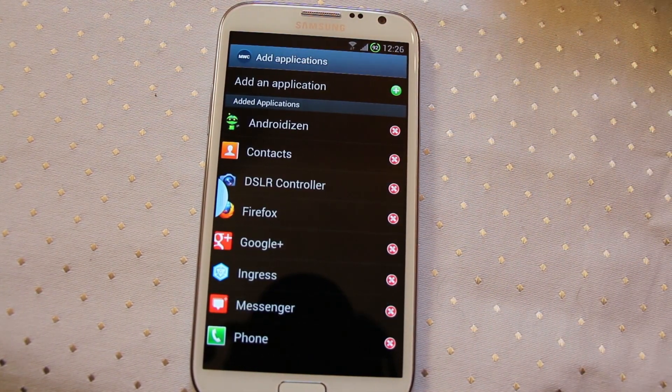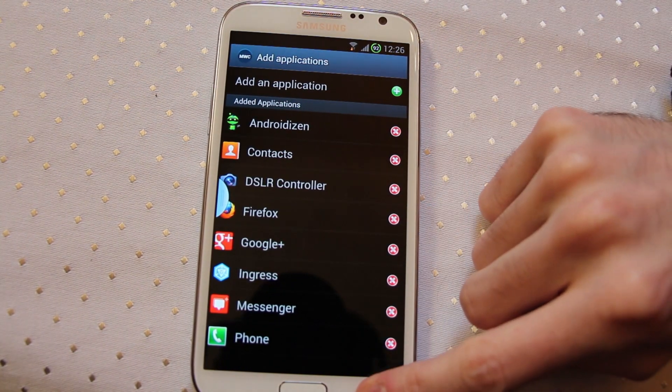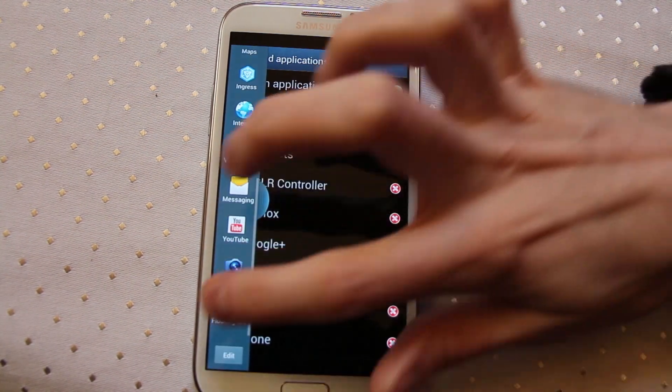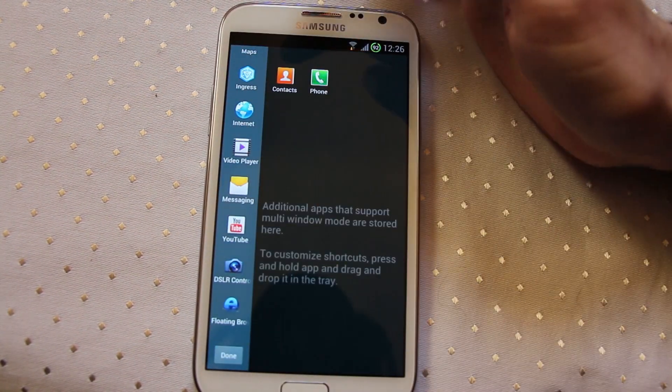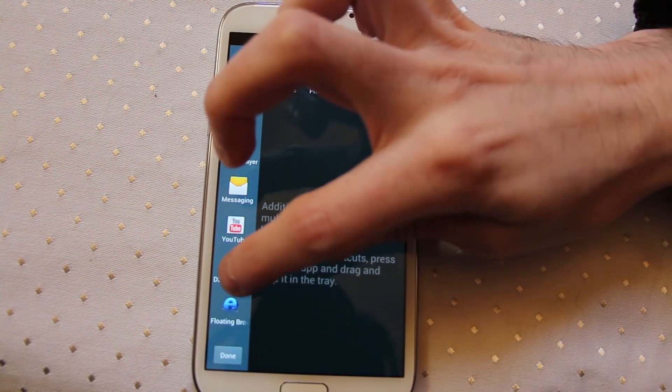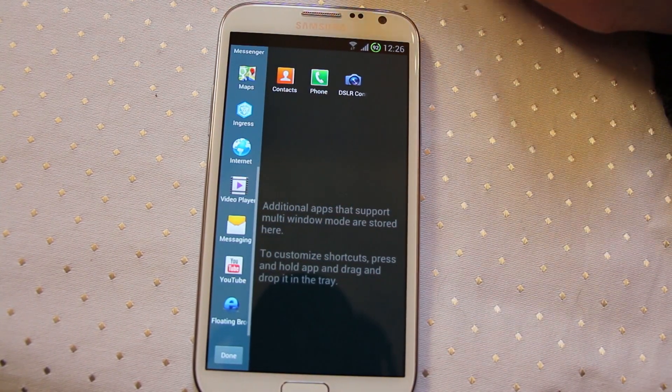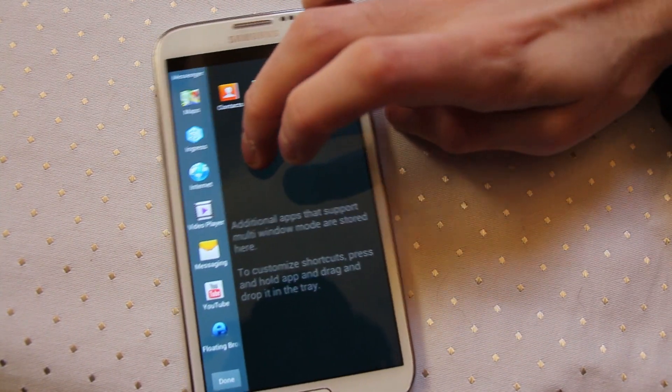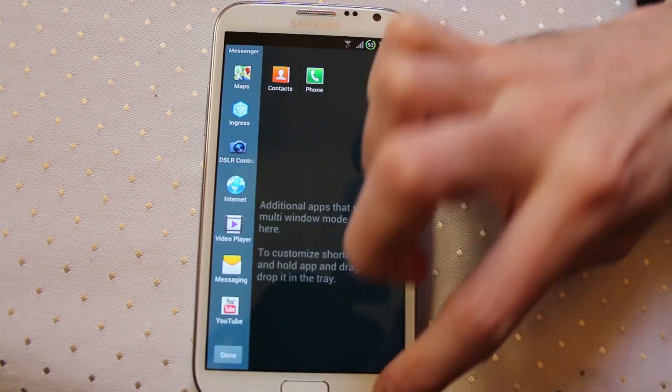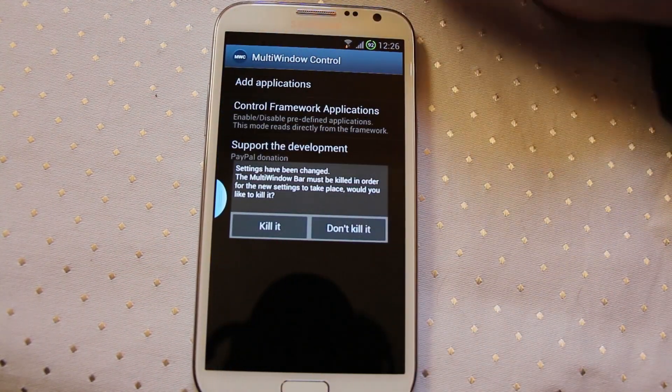You'll need to reboot your device and then you can access from the multi-window menu, edit, and they will appear in here. They'll appear there like that basically after a reboot. You can just drag them into your multi-window and you're done. Really quick and easy.